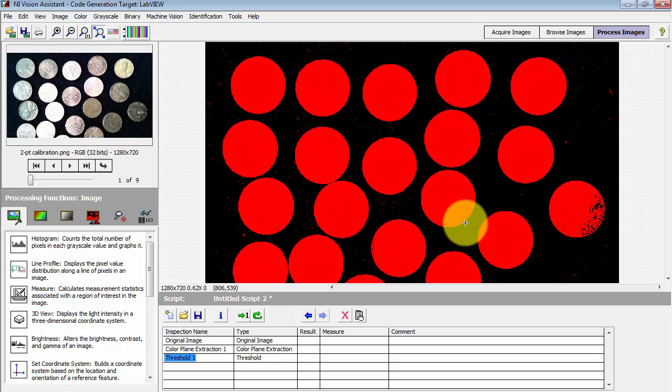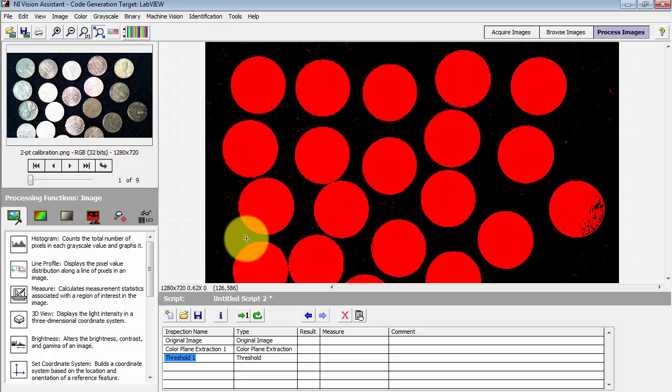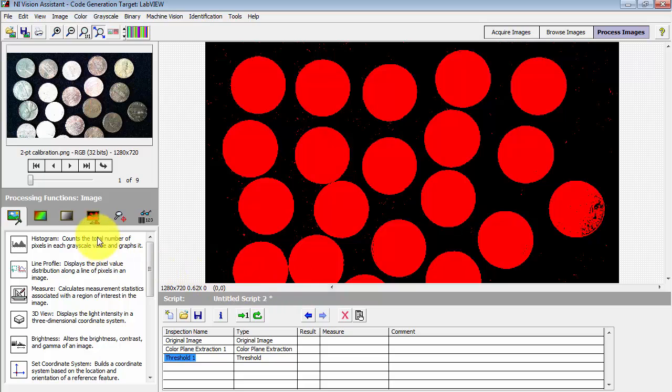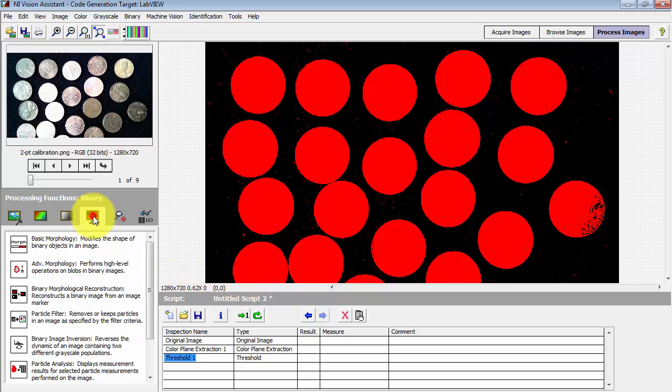All right, I have the thresholded version of my coins picture. Things are looking pretty good except that I have a variety of speckle noise showing up in here.